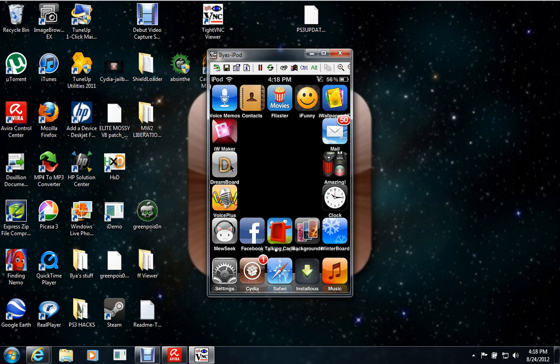I have Dreamboard, which basically allows you to completely change your phone. Like, I can make my iTouch look like an Android phone, for example. I don't want to do it because then my recorder wouldn't work for that.